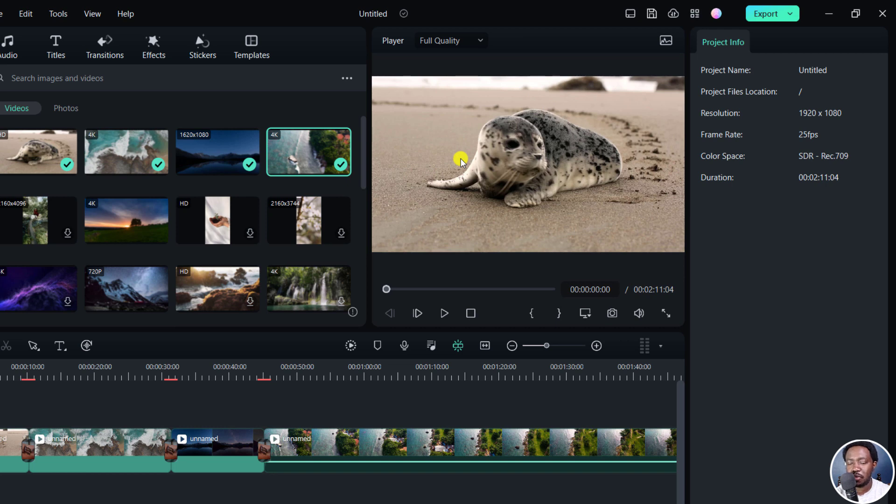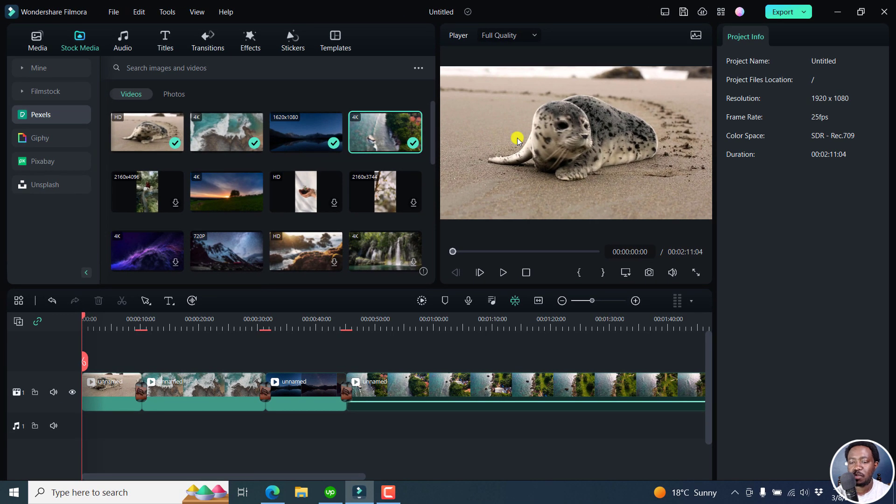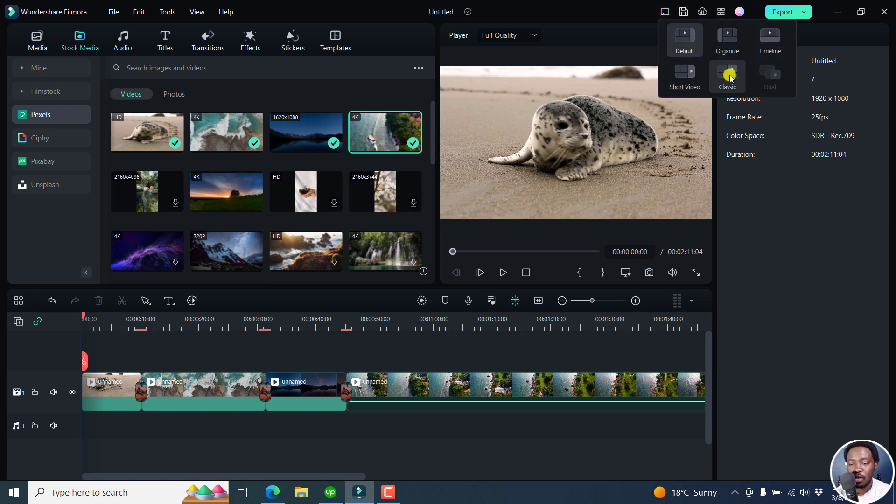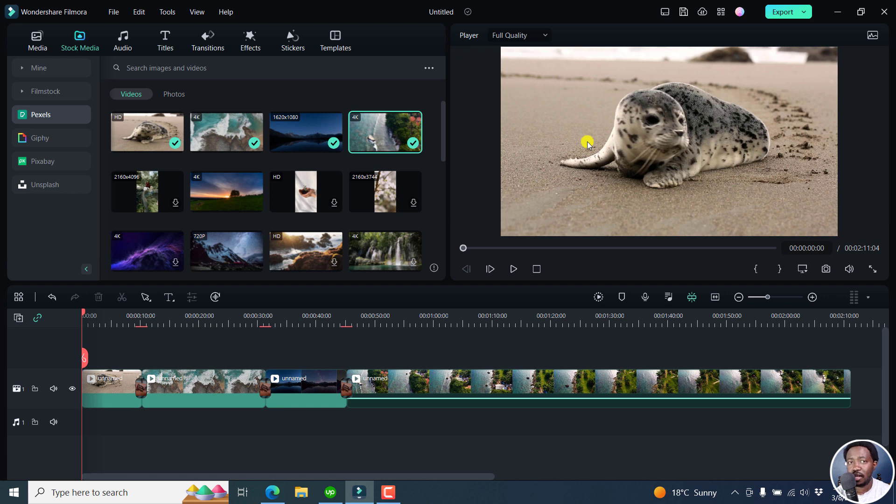So probably the person who asked me this question has this particular layout, and maybe they want a layout that looks like mine. Just click on this and go back to classic. It's really handy.